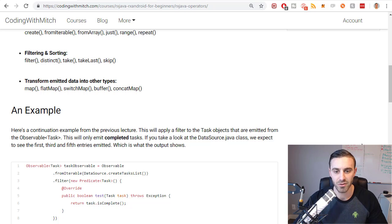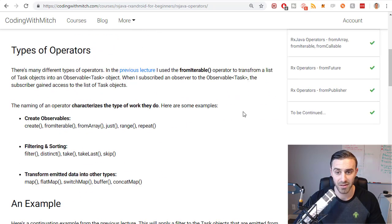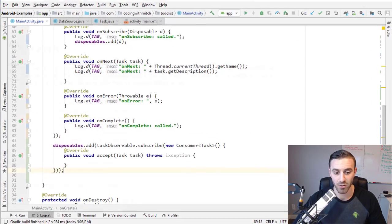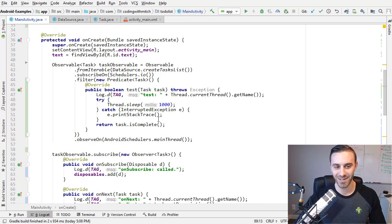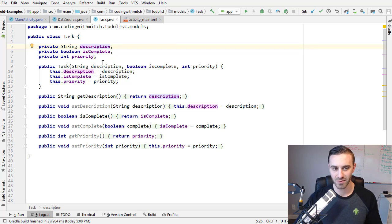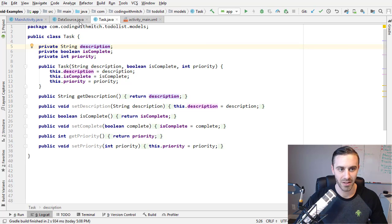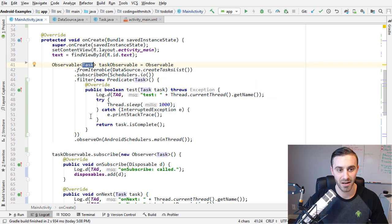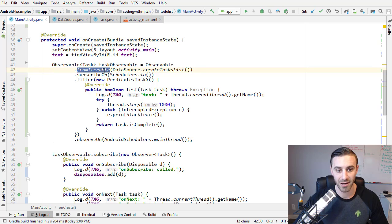Let's jump into Android Studio and take a look at the example. This is the same one from the introduction to observables and observers lecture, but we're going to go through it quickly. I already have the code written. I'm creating an observable Task object. The Task class has a description, an isComplete Boolean, and a priority — a plain old Java object with a String, Boolean, and Integer. I also have a DataSource class that creates task objects, adds them to an ArrayList, and returns that list.